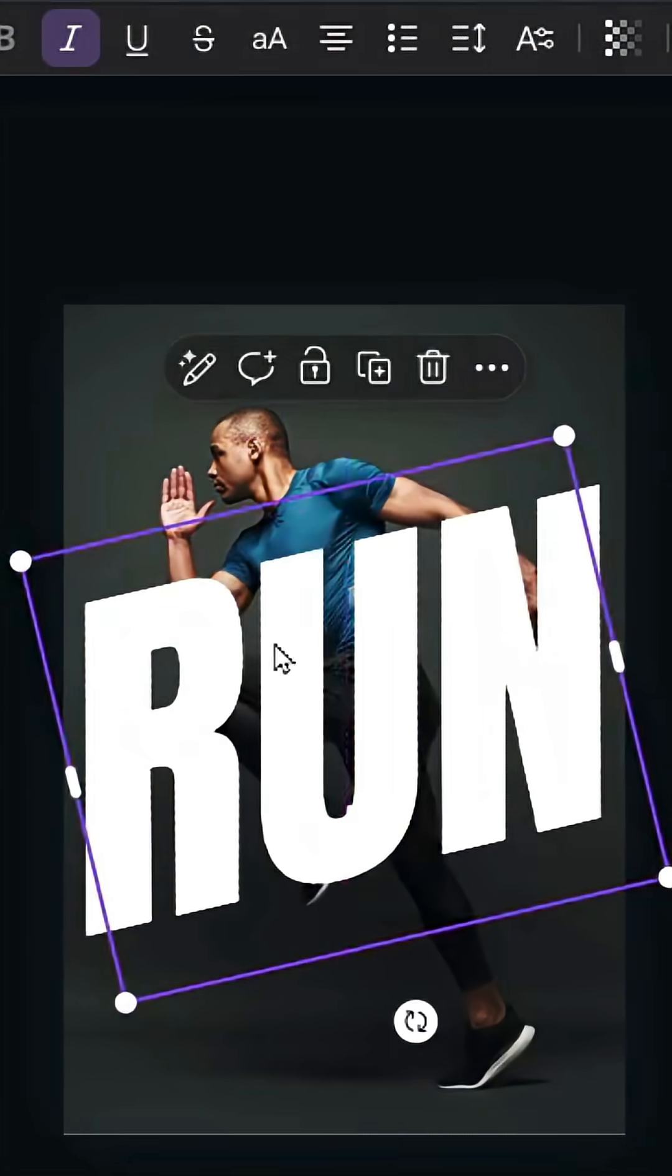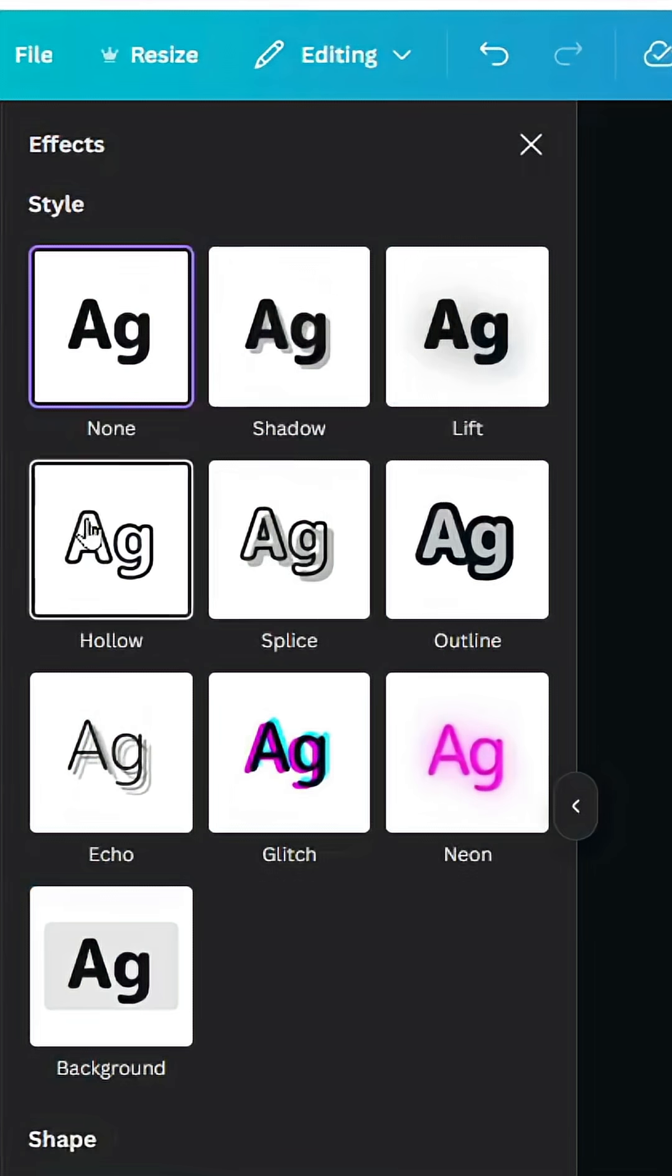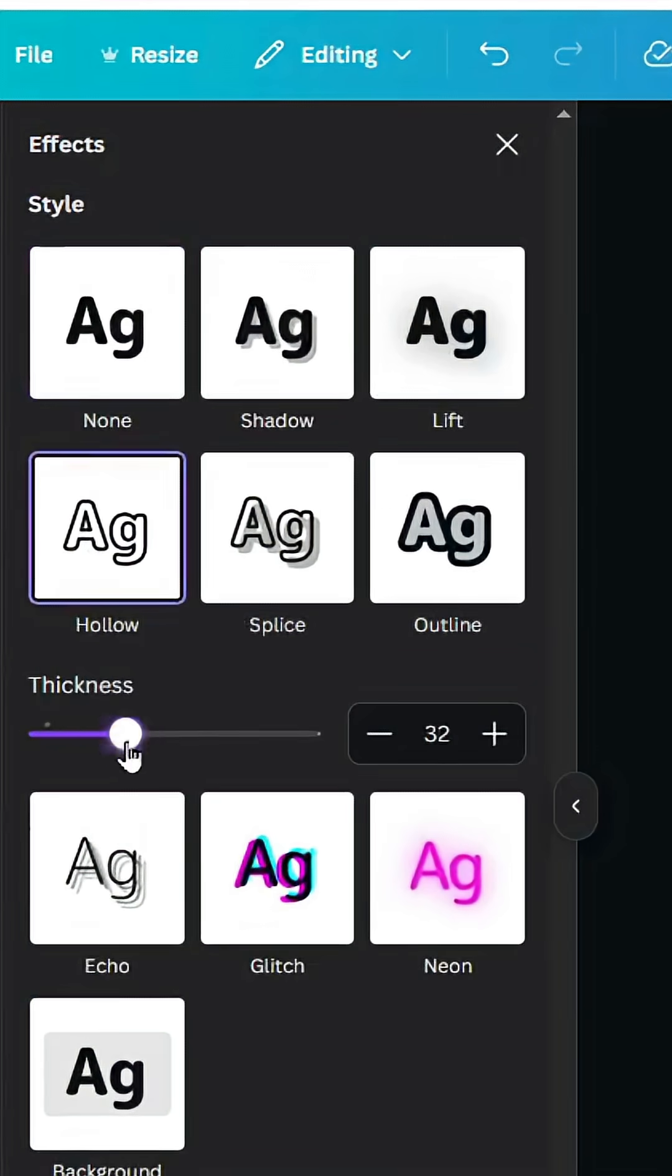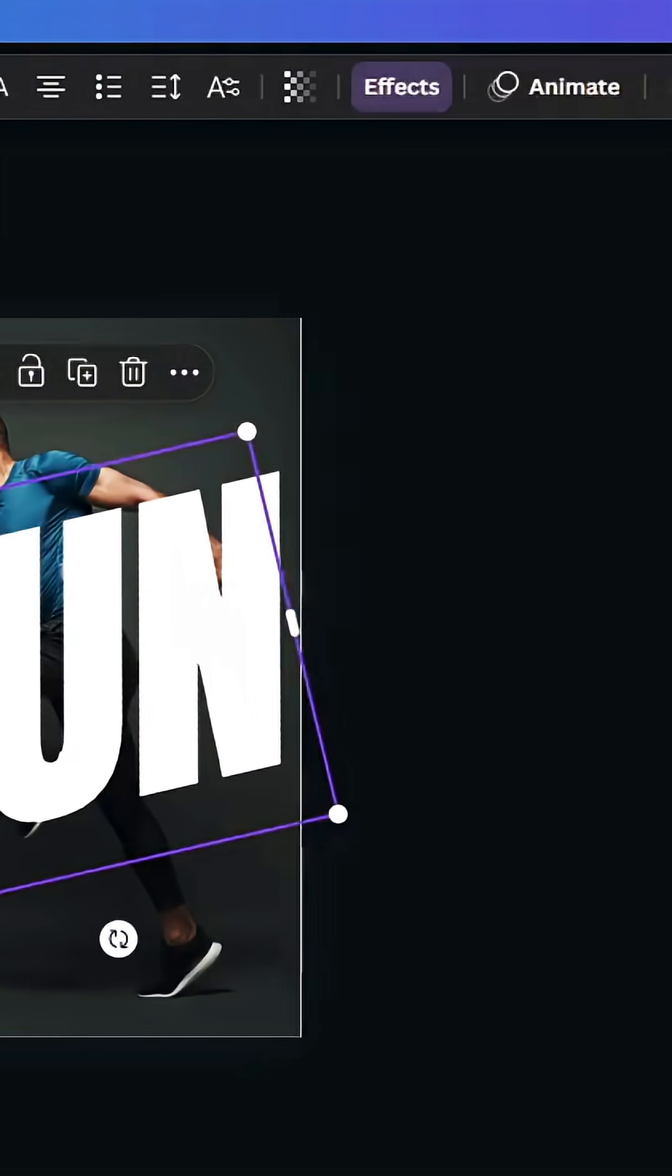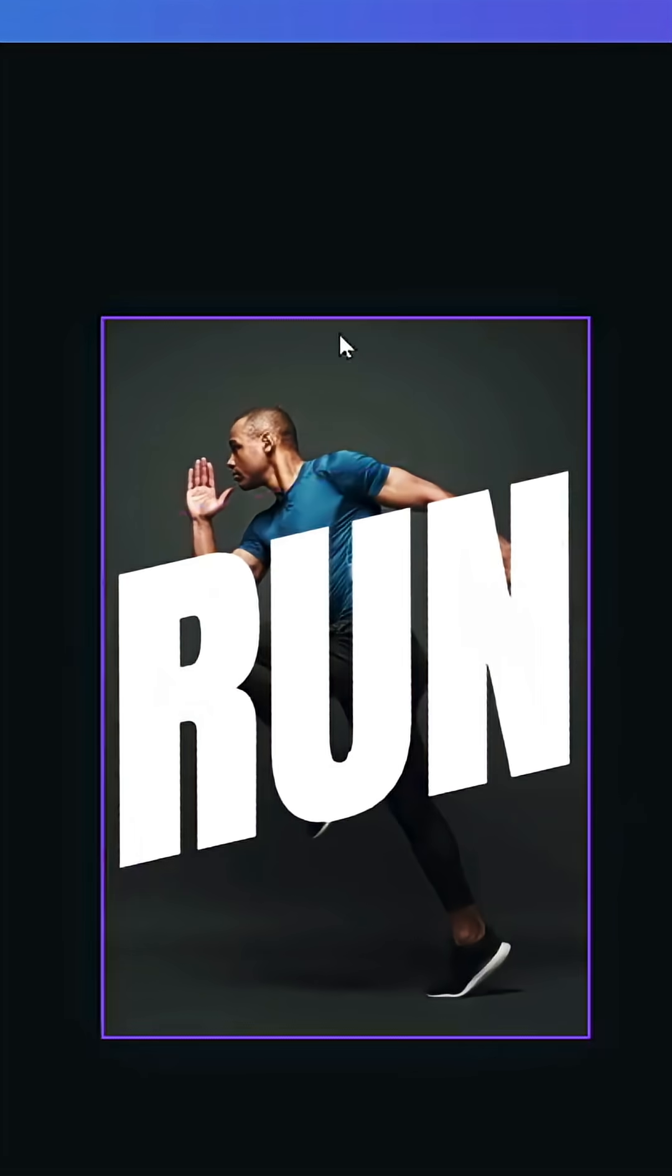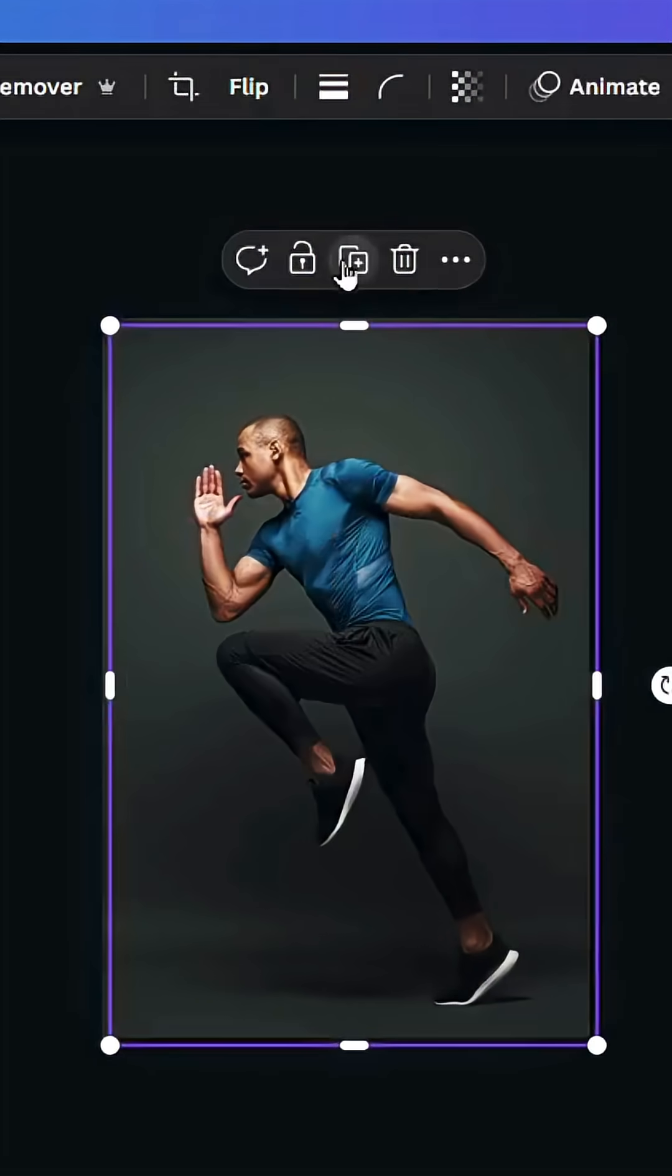Go to Effects, select Hollow, and decrease the thickness to thin or more. Now click on the image and duplicate it.